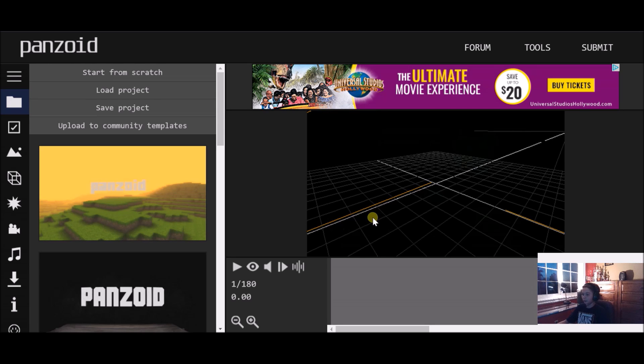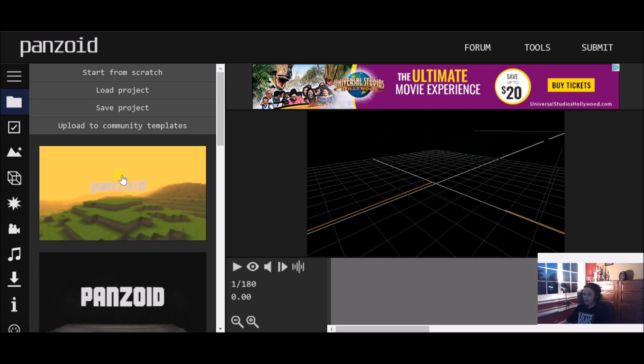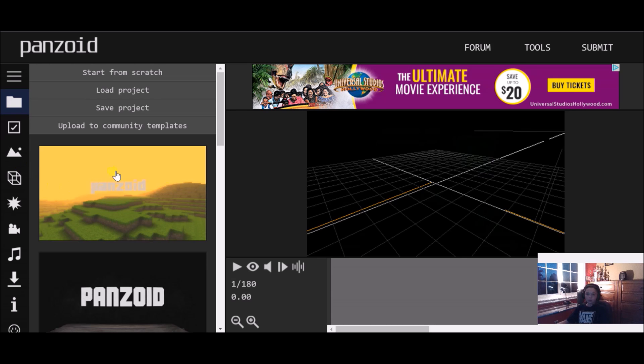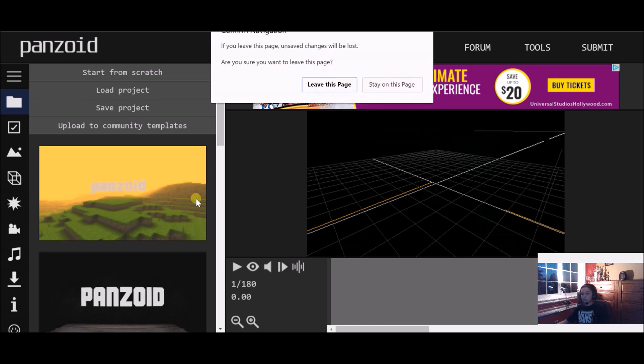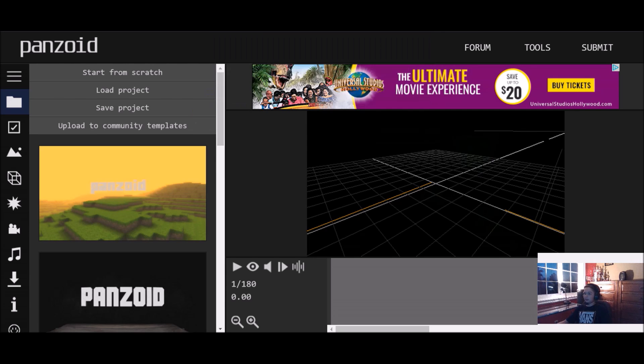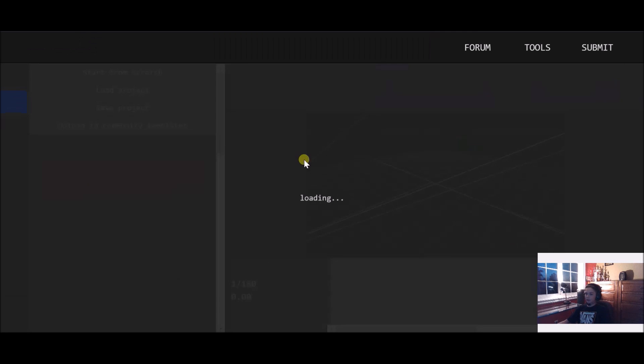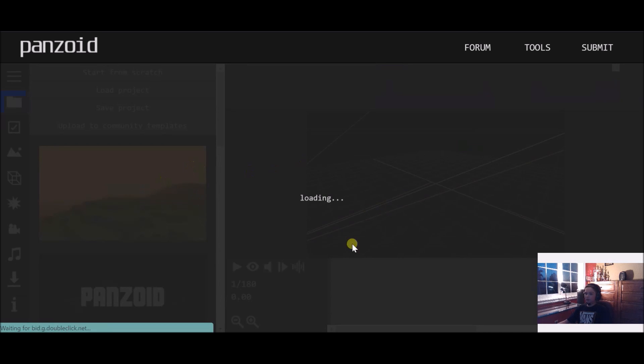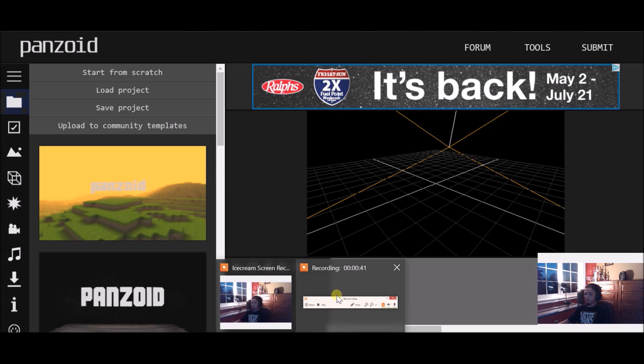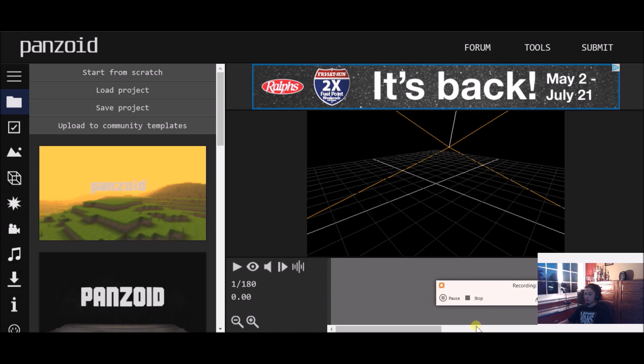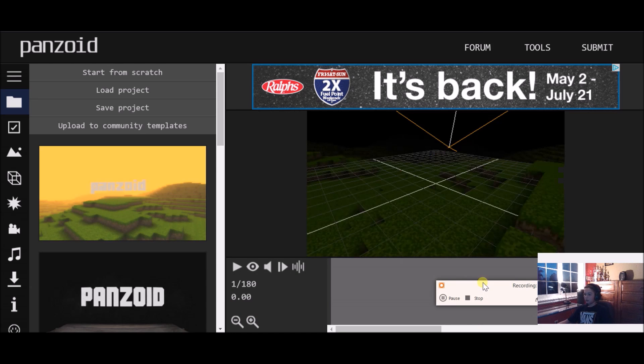Just for today as an example, if say you were a Minecraft channel, you'd want to click this as your template. Then you'd load that up, and this is all you have to do.